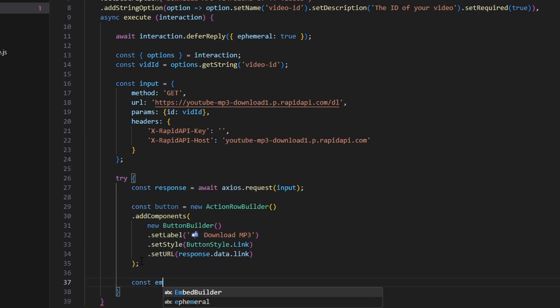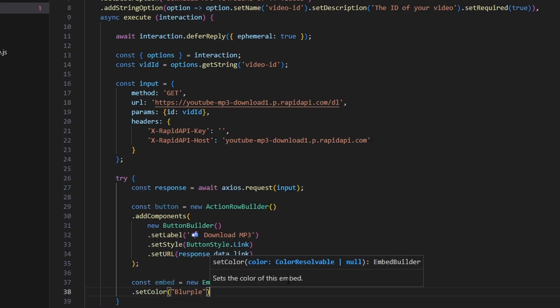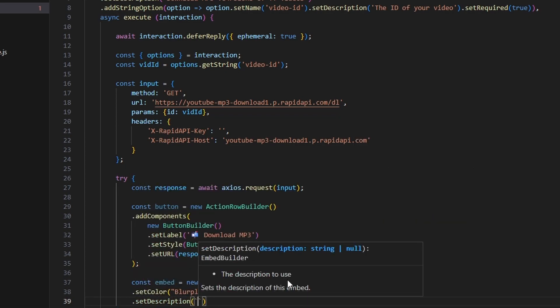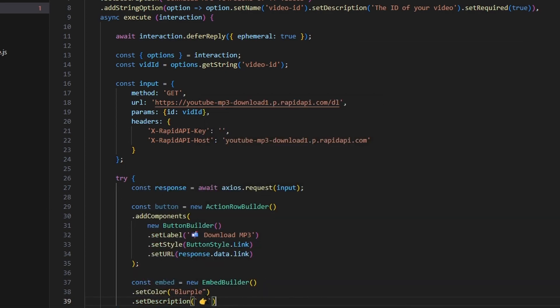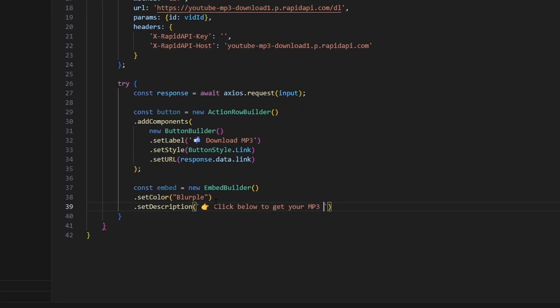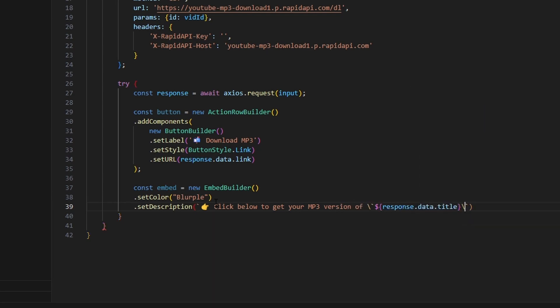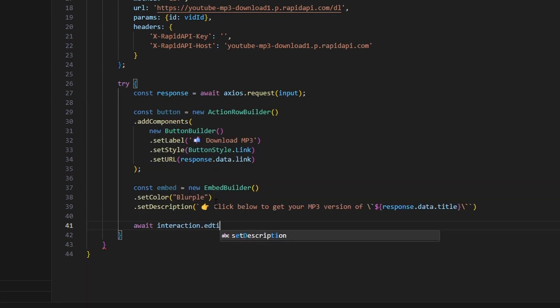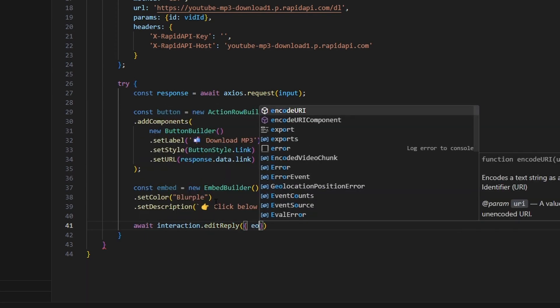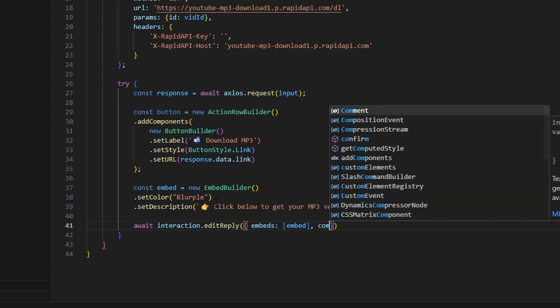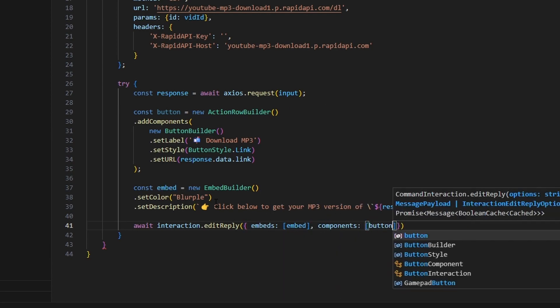After we create our button, we're going to make our embed. We can do const embed equals new EmbedBuilder, set a color to blurple, and set a description — I'm going to add a pointing emoji and say "Click below to get your MP3 version of" and then response.data.title, so we get the video title in the embed. Then we can send the button and the embed: await interaction.editReply, passing in embeds with our embed and components with our button.